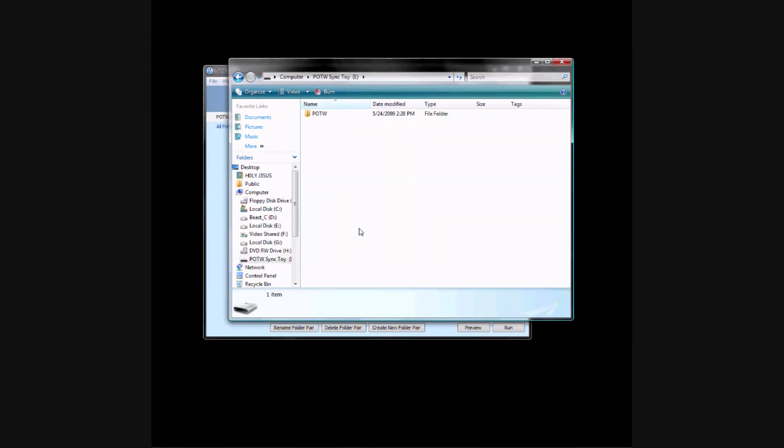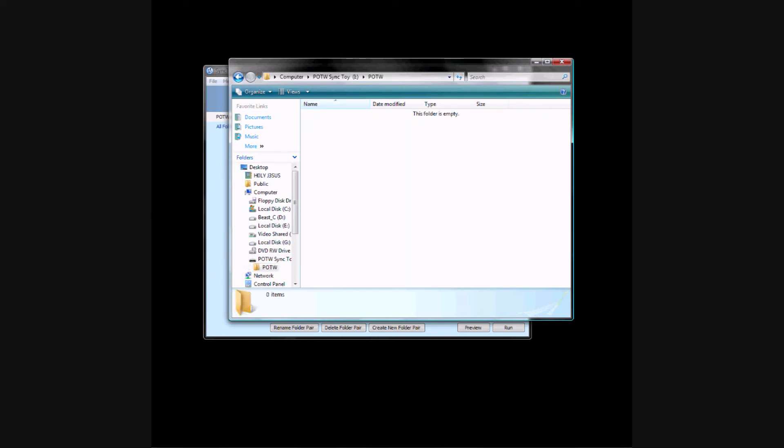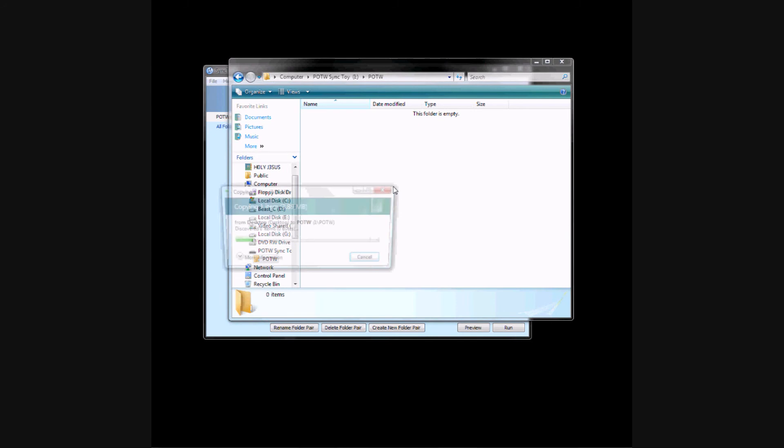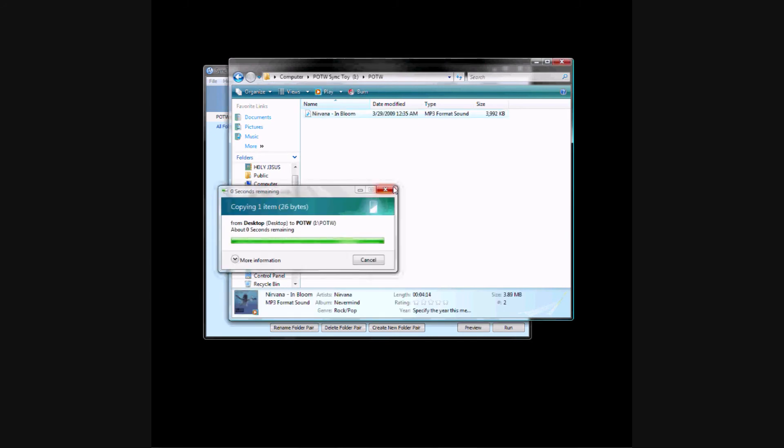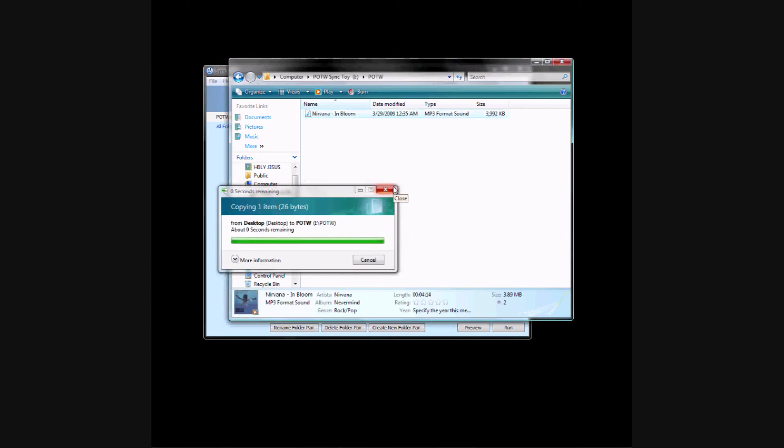I'm going to go back to my thumb drive, open the folder, and drag in In Bloom by Nirvana, just drag it in there, it copies, close it.